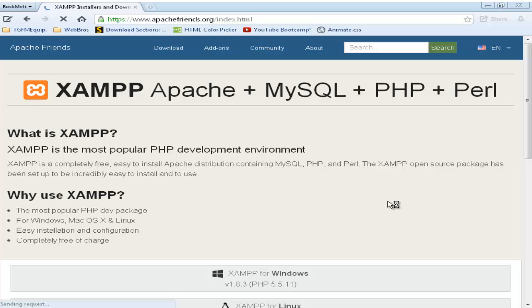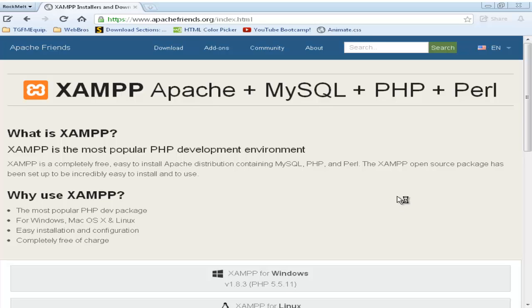Once it's loaded, your website should be looking like this. Now you scroll down and it says what is XAMPP. XAMPP is the most popular PHP development environment. XAMPP is a completely free, easy to install Apache distribution containing MySQL, PHP and Perl. The XAMPP open source package has been set up to be incredibly easy to install and to use.